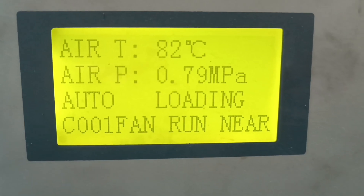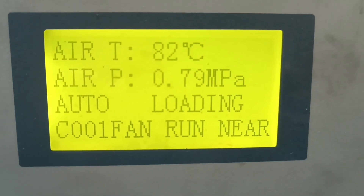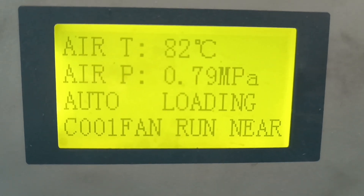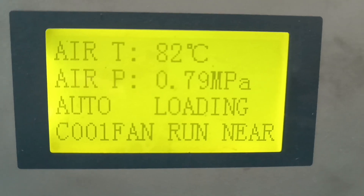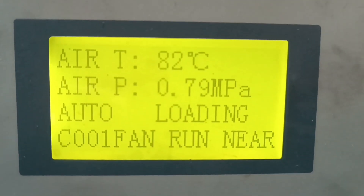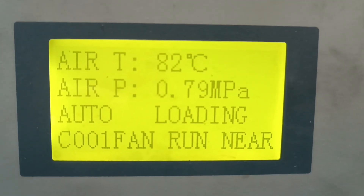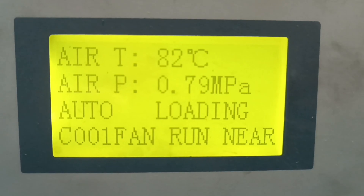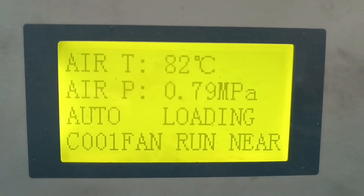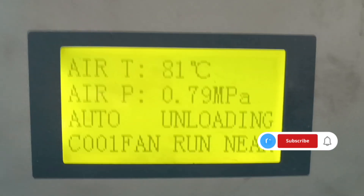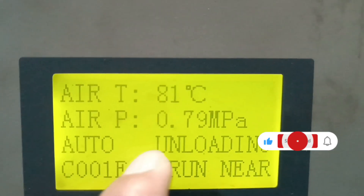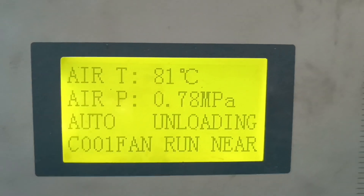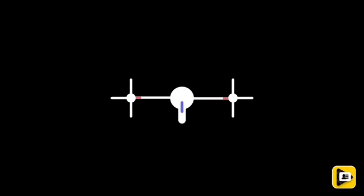The minimum set value is 0.73 MPA and the maximum is 0.80 MPA. When the pressure reaches 0.80, the compressor automatically goes to unload conditions. The air pressure is at 0.79 MPA in auto loading condition, still running. The air temperature is also 71 degrees centigrade. You can see the unloading condition displayed — thank you.